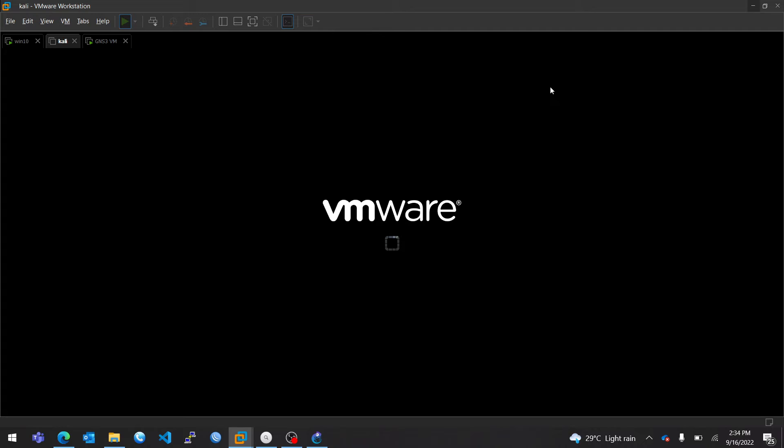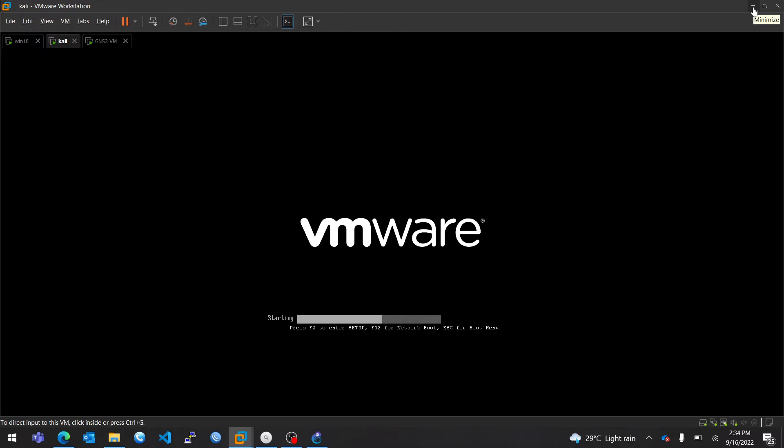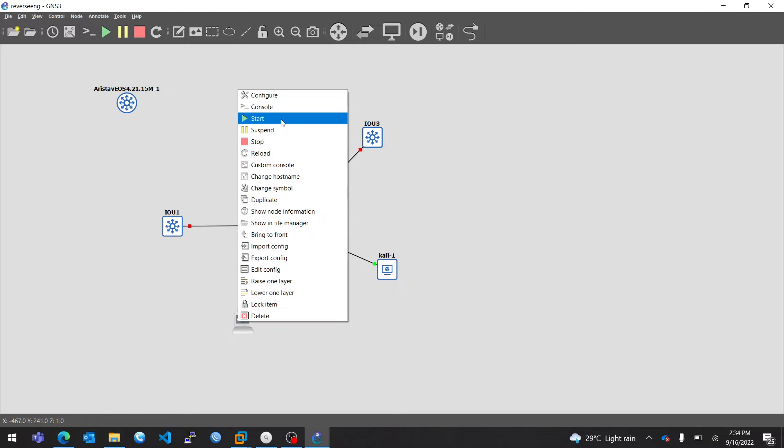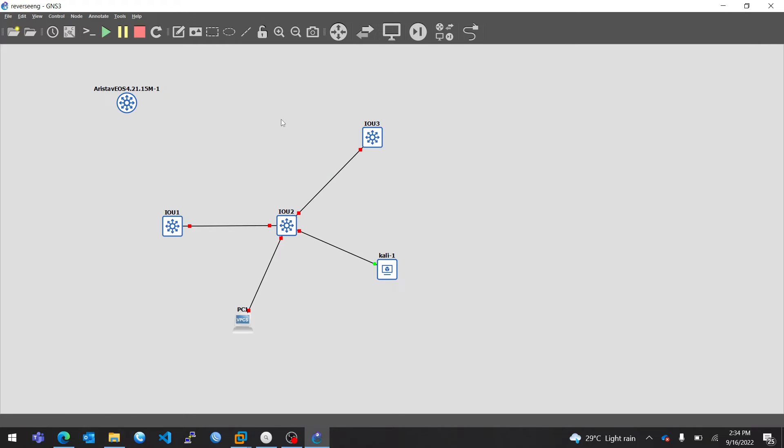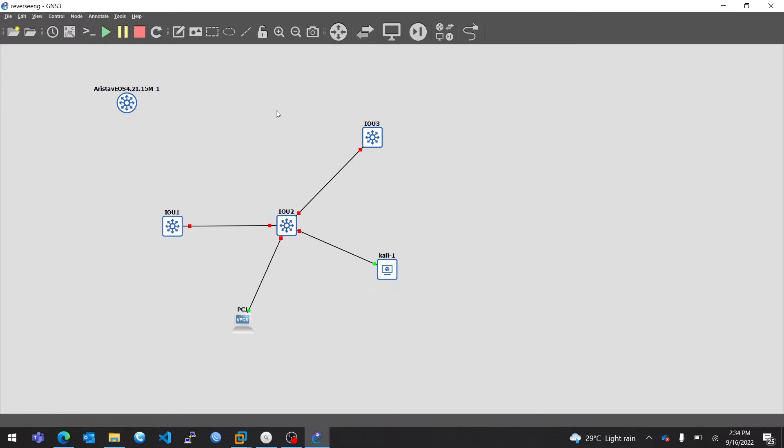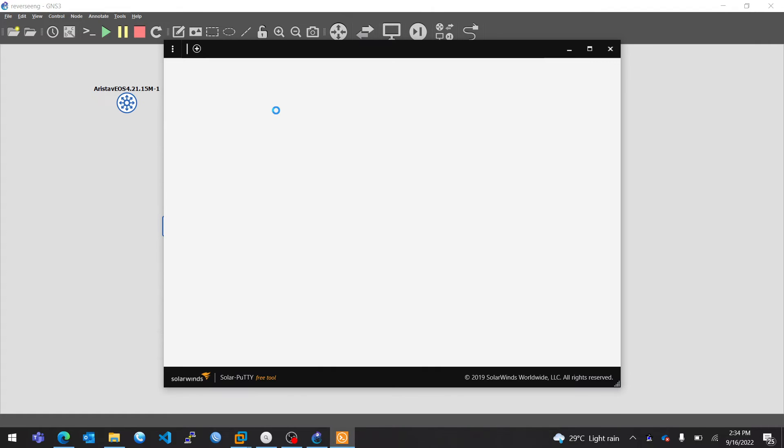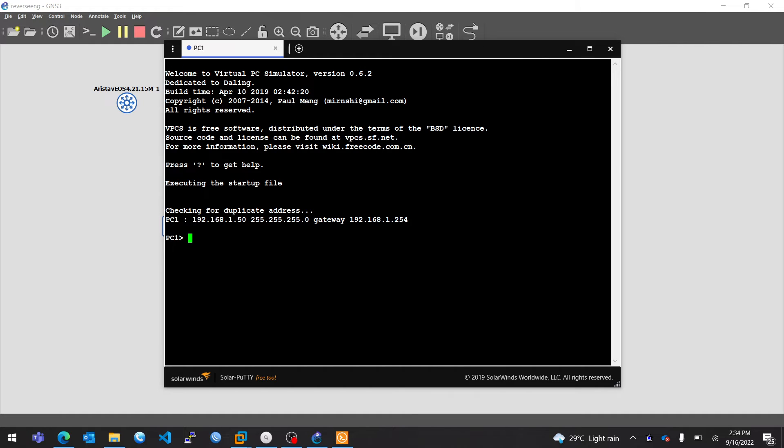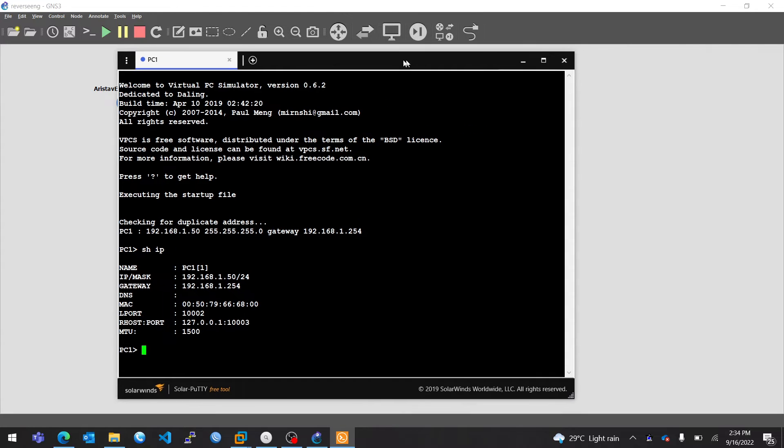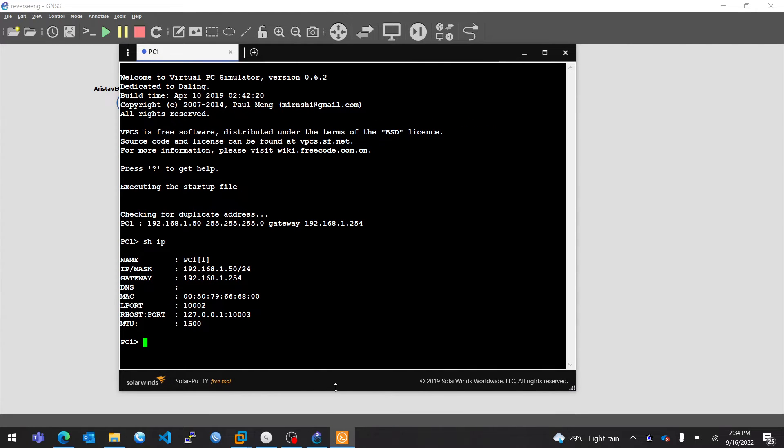So as you can see, Kali is starting using the GNS3 custom adapter. I'll also start this virtual PC here. I'll go to console to get a console of this particular virtual PC. So it already has an IP address.